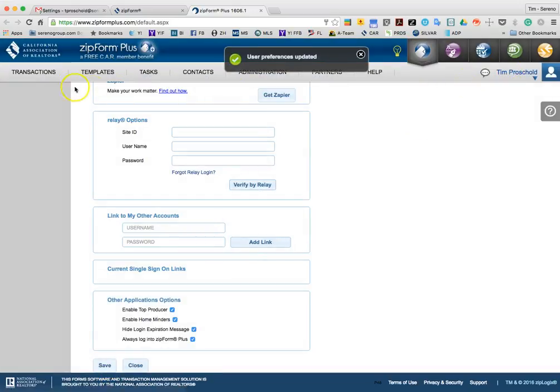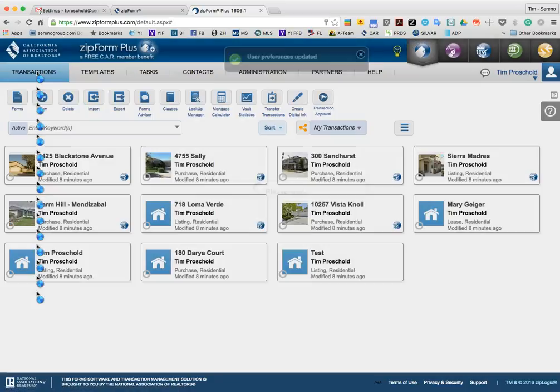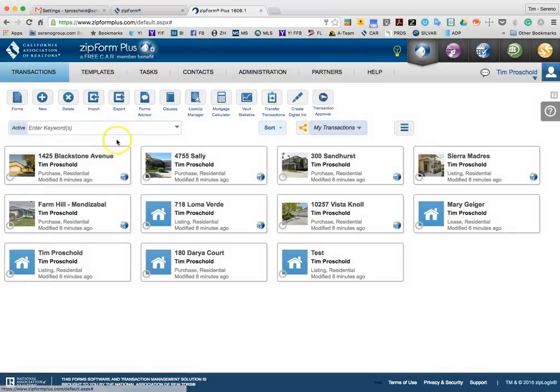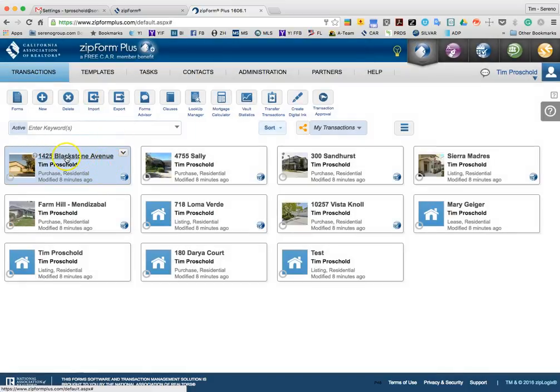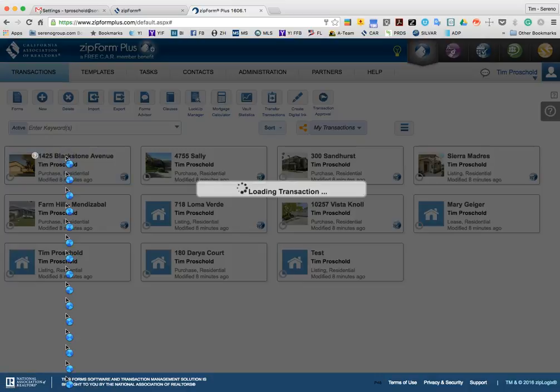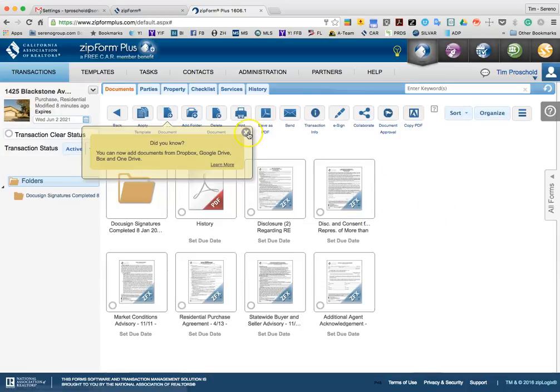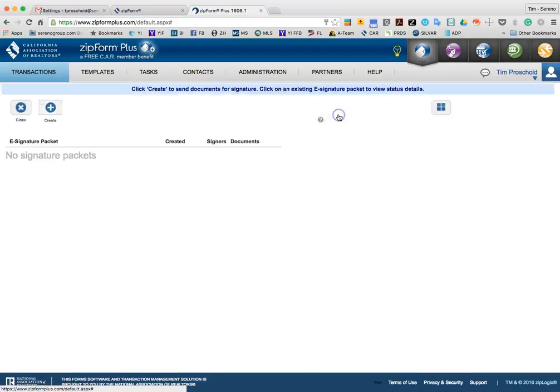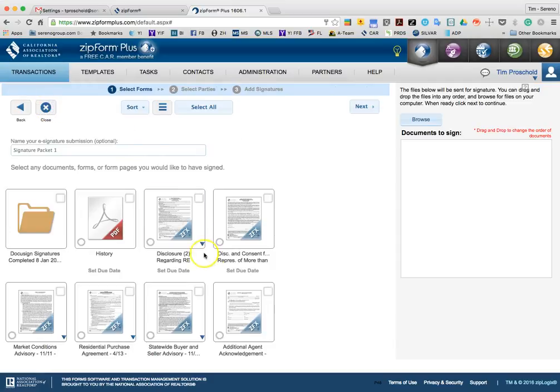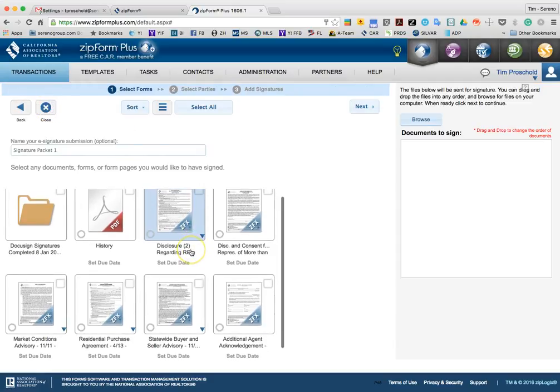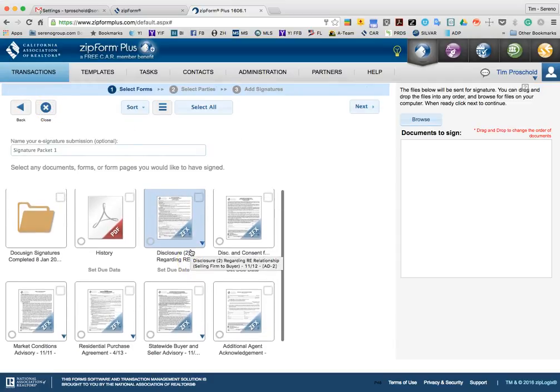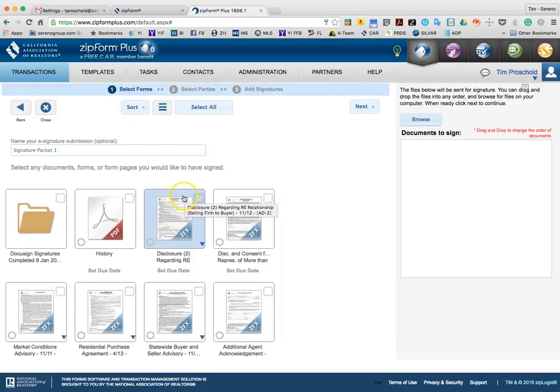Once you have done that, when you go ahead and are in a transaction, you go ahead and click on—I'm going to use Blackstone Avenue here—and I am going to click on eSign up here. And I can go ahead and create an eSign session, and I can add the files that I want to have signed.